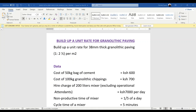We are back again with a build of unit rate for granolithic paving. Today's tutorial we are going to build up a unit which is that eight millimeters thick granolithic paving. We have been given a ratio of one to two and a half, and we are building at the unit of square meters. Welcome back again to my channel, my name is Christine.